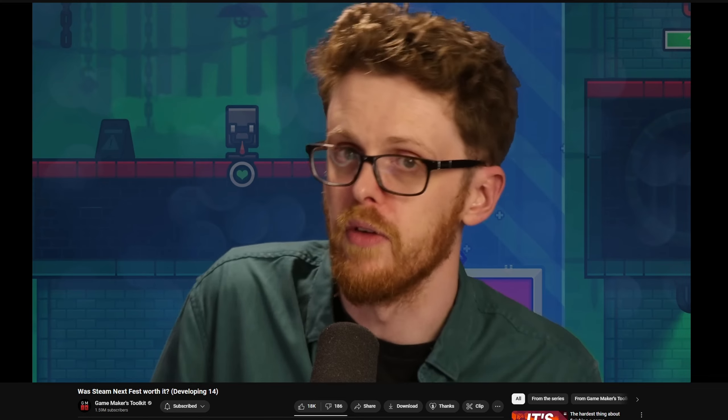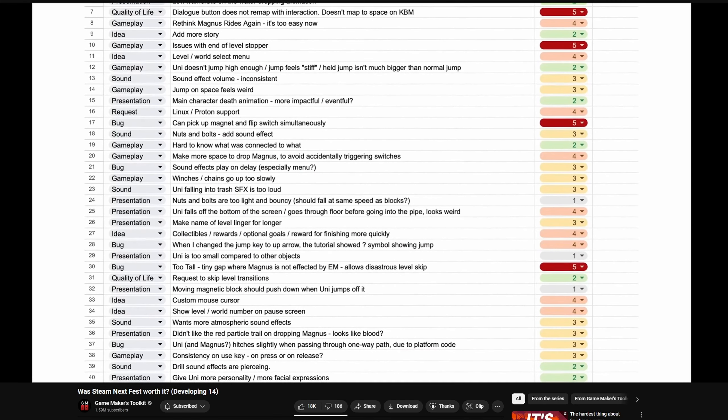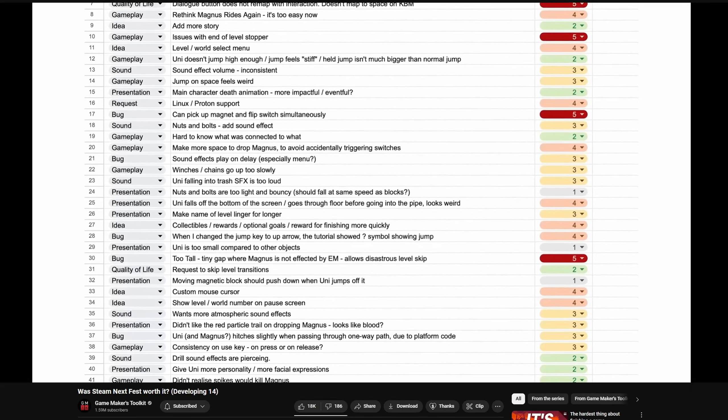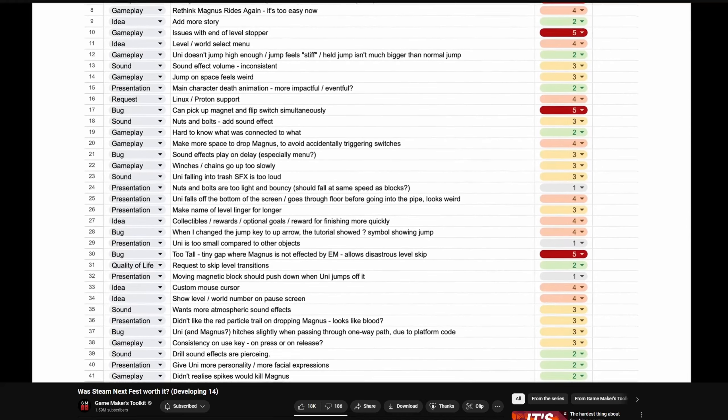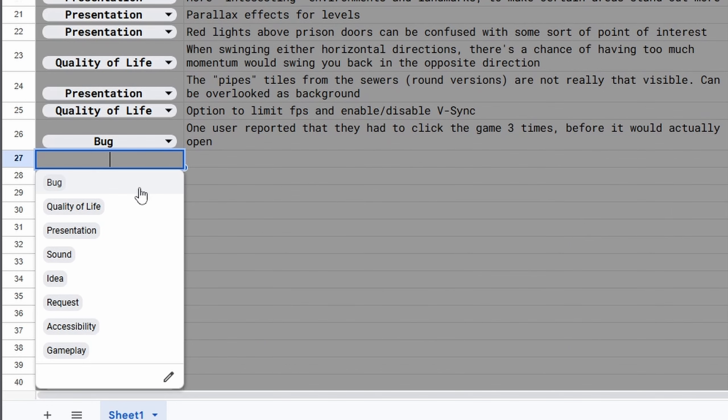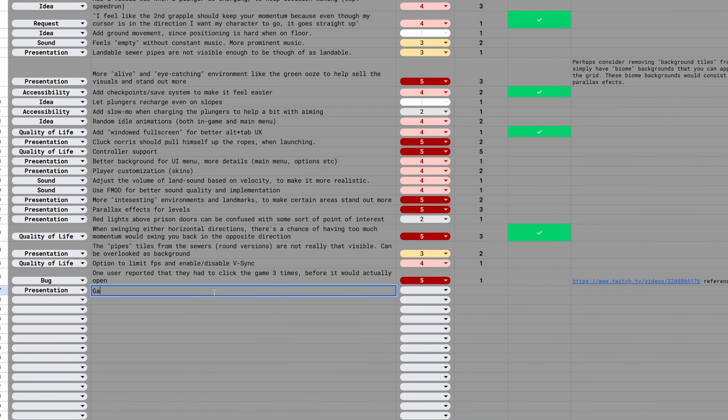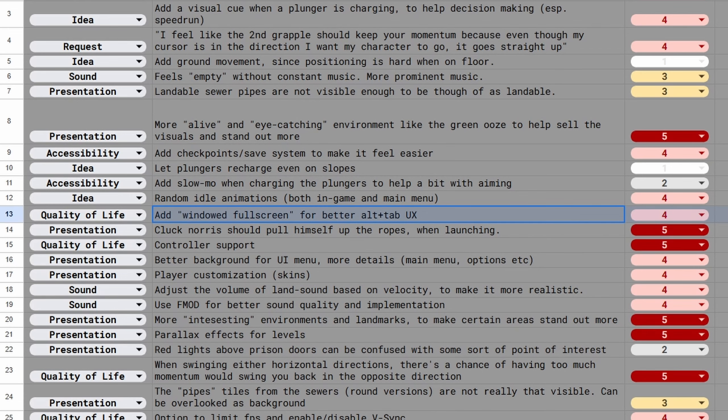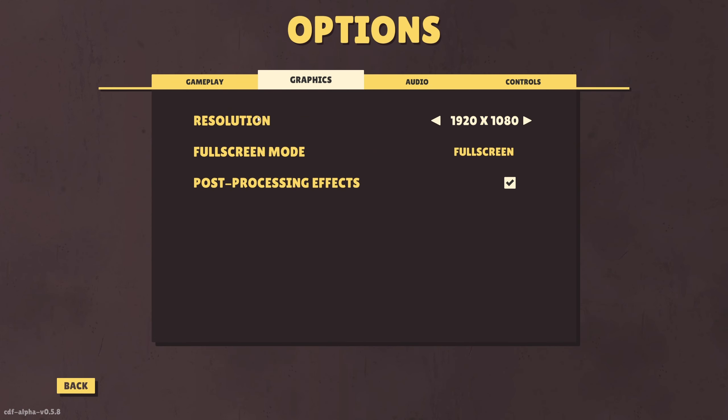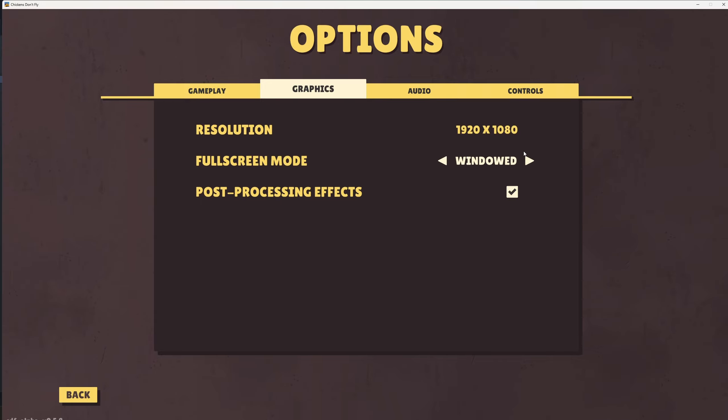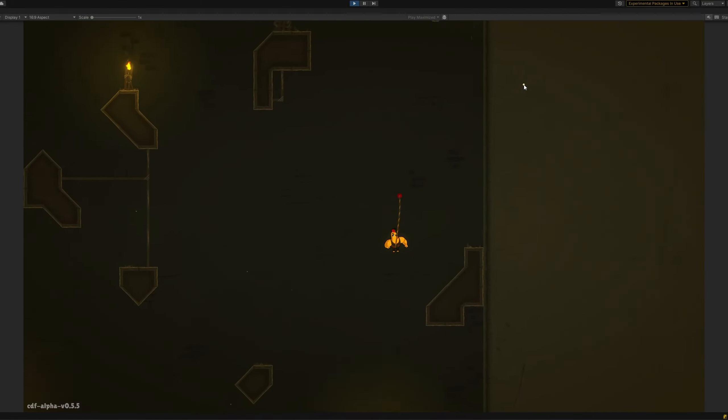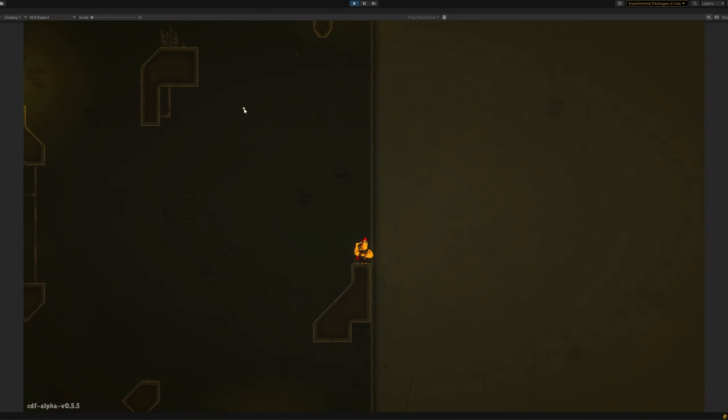I took some inspiration from GMGK's video about feedback and created a spreadsheet where I could easily organize the feedback I got into different types of categories, how many times it's been mentioned, and how much I personally agree with the feedback. On a scale from 1 to 5, where 5 being highly agreed. And as you can see, I've already started implementing some of it, like something simple as adding a windowed fullscreen mode for easier tabbing in and out of the game, but also some of the more gameplay-specific feedback.